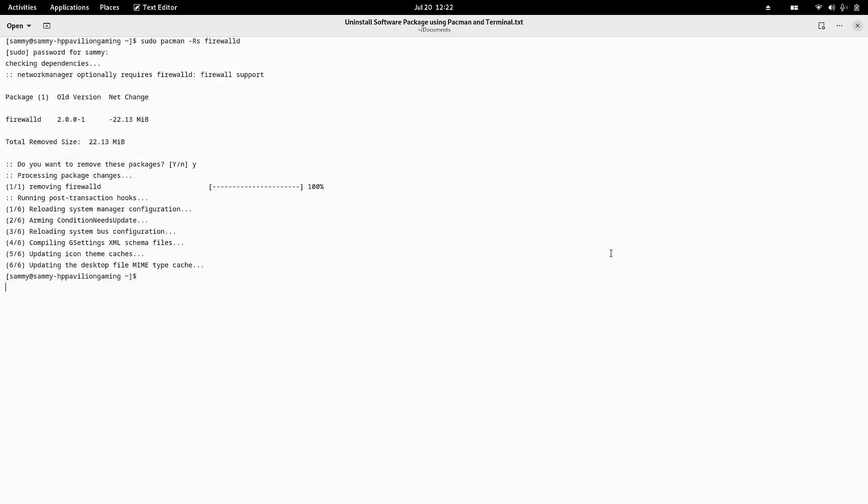Welcome back viewers. In today's video we are going to see how to uninstall a software package using pacman in terminal. I opened up the terminal and wanted to uninstall firewalld, the firewall daemon, from my system.